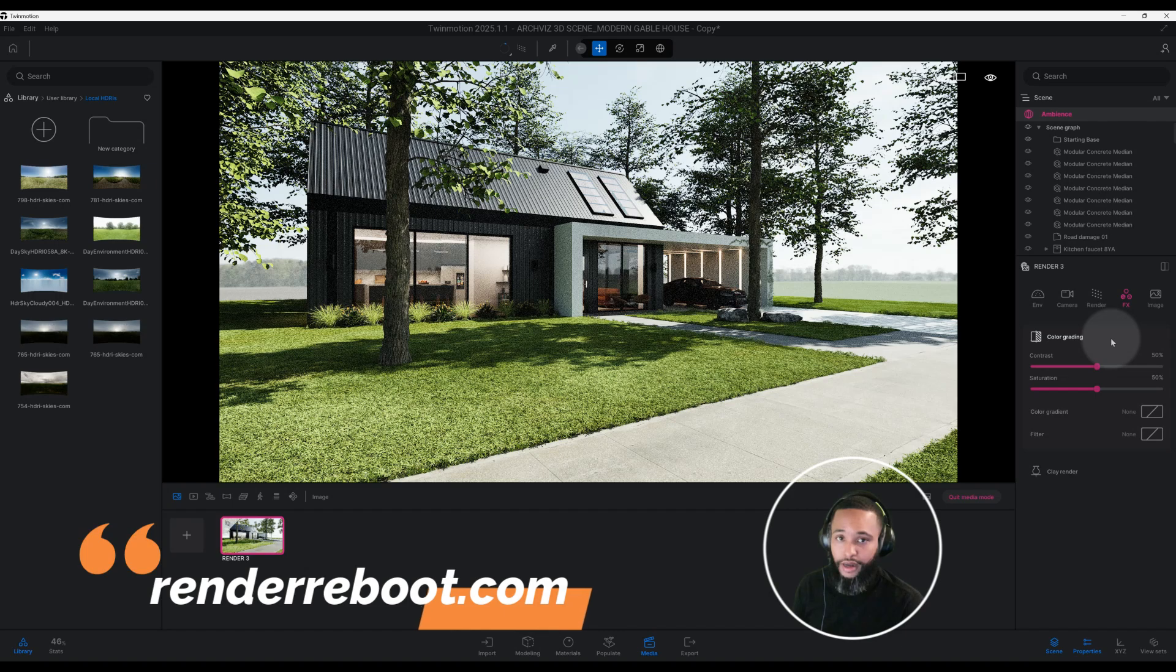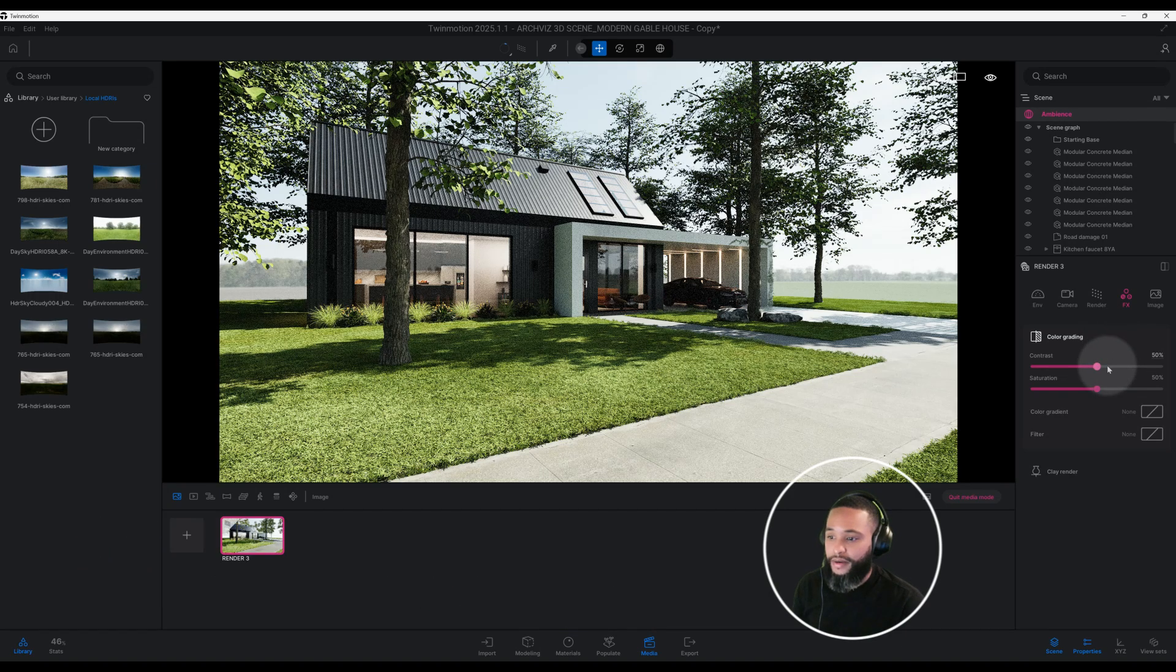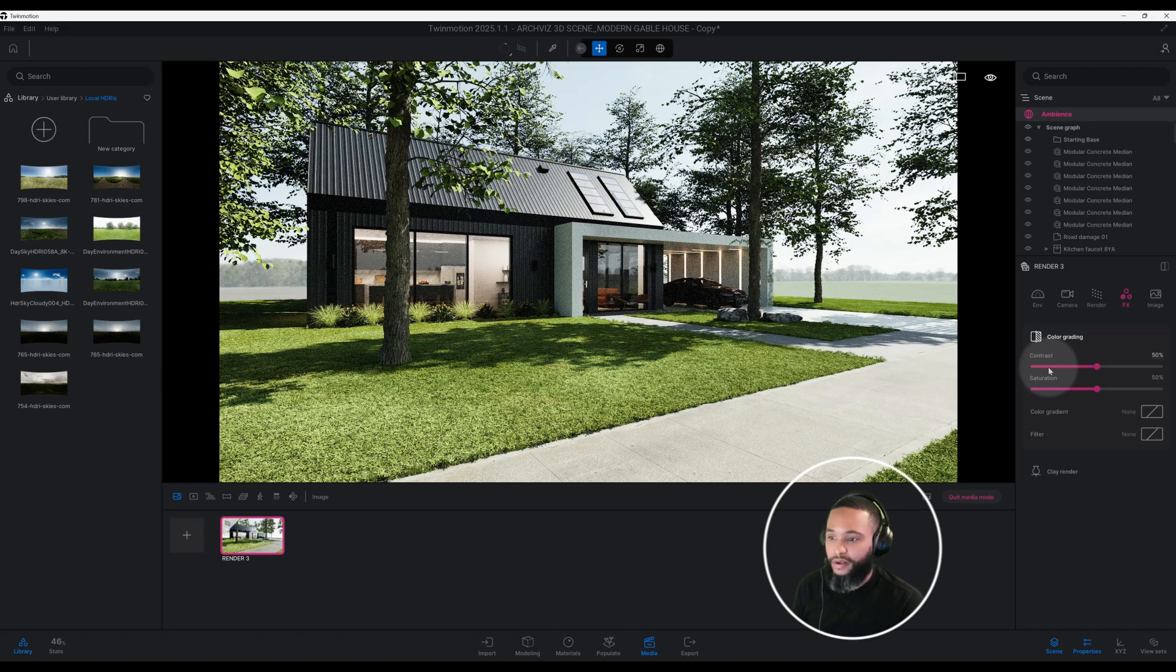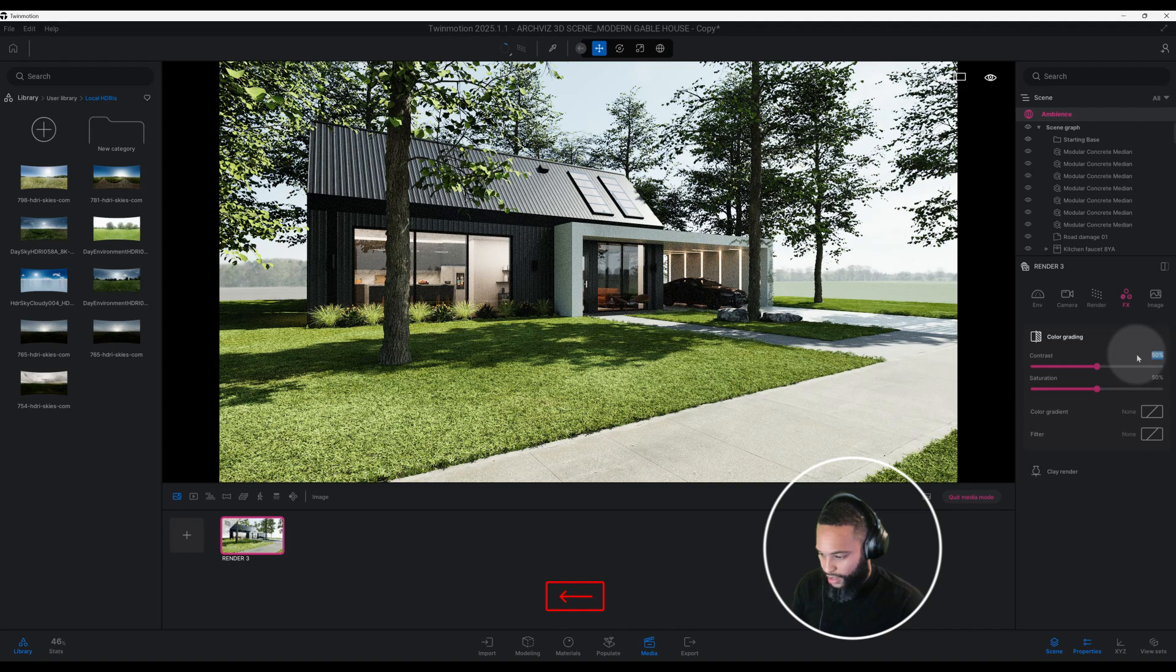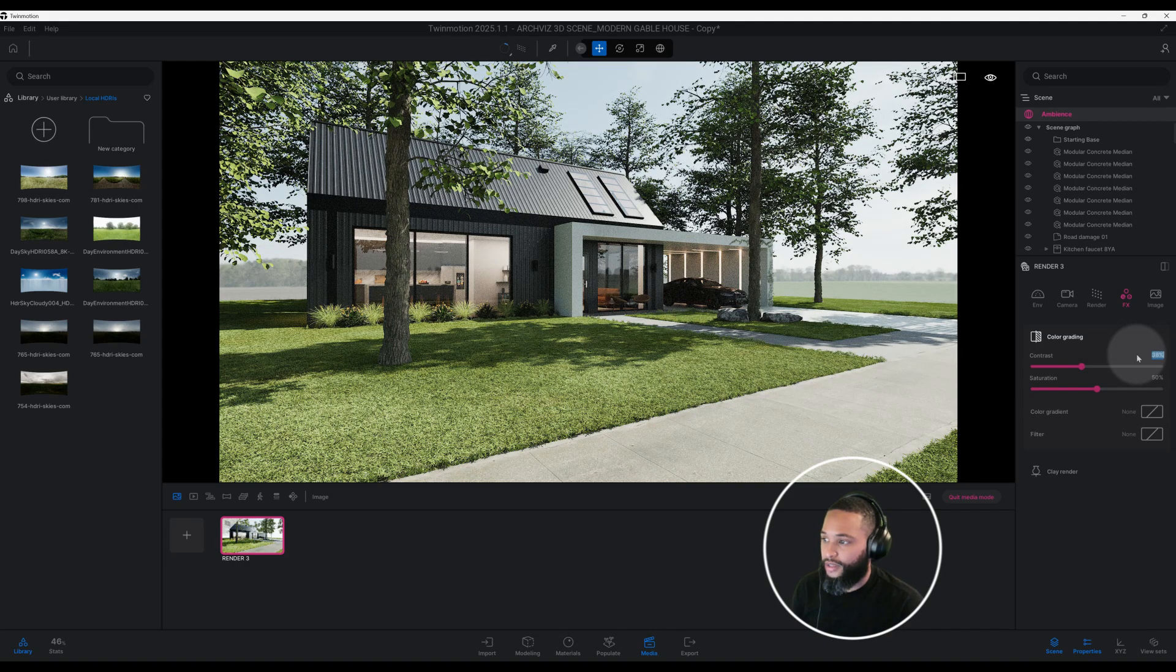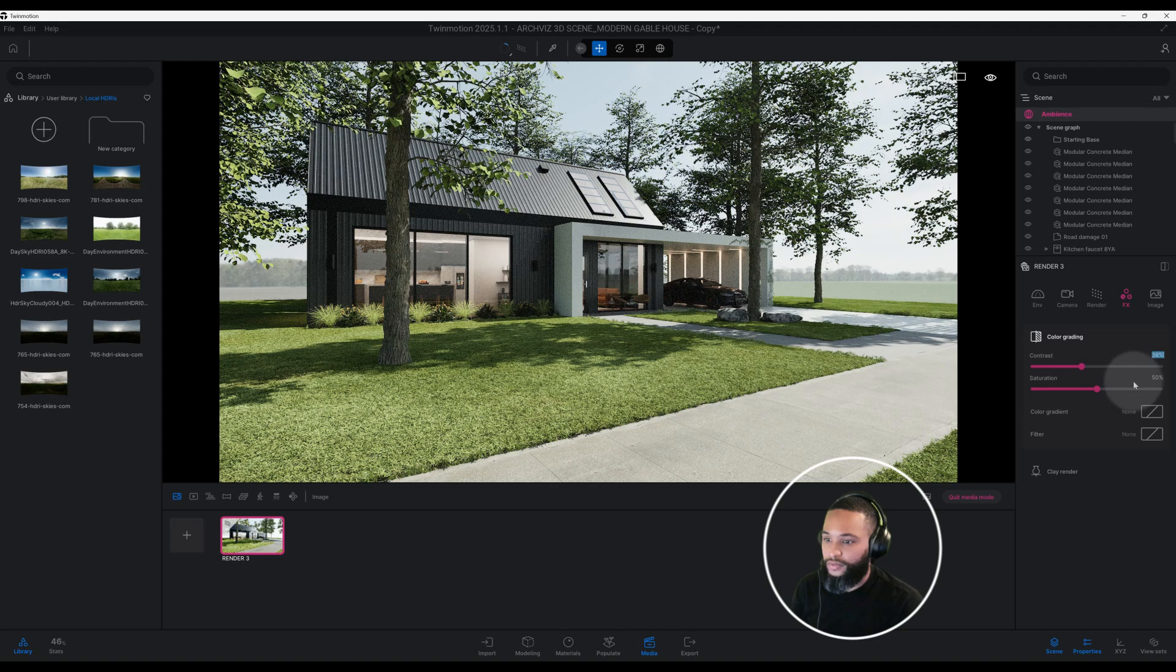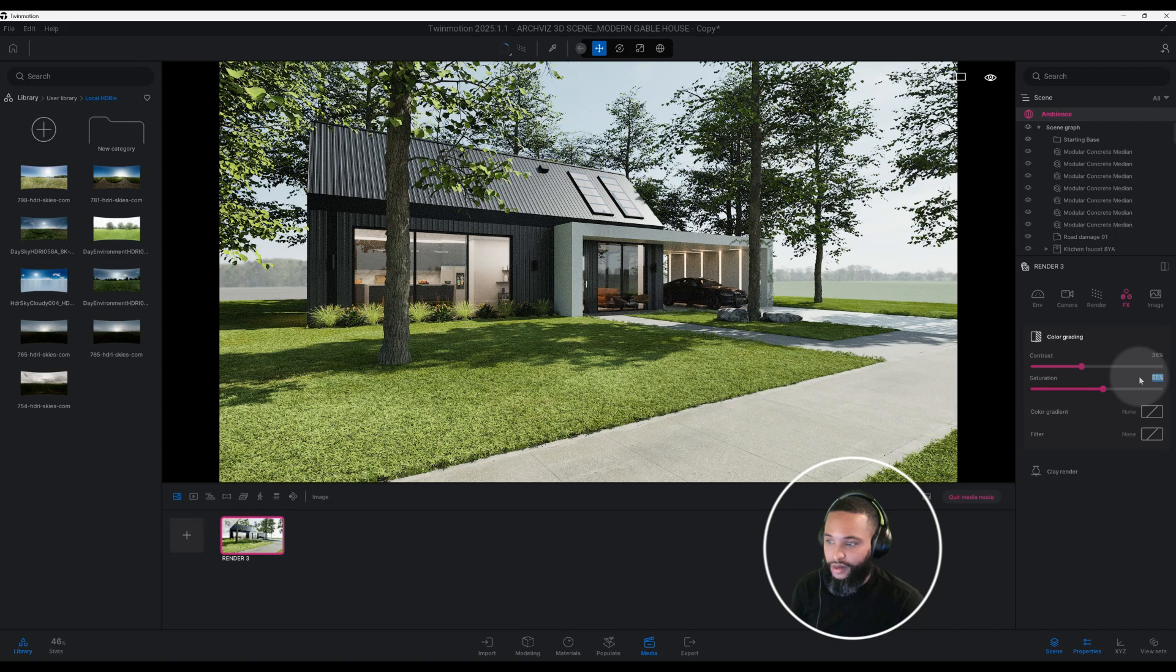Let's play around a little bit with our contrast. Right now we have our contrast at 50. Let's change that to 38. Now let's look at our saturation and we're going to make that 55 percent.